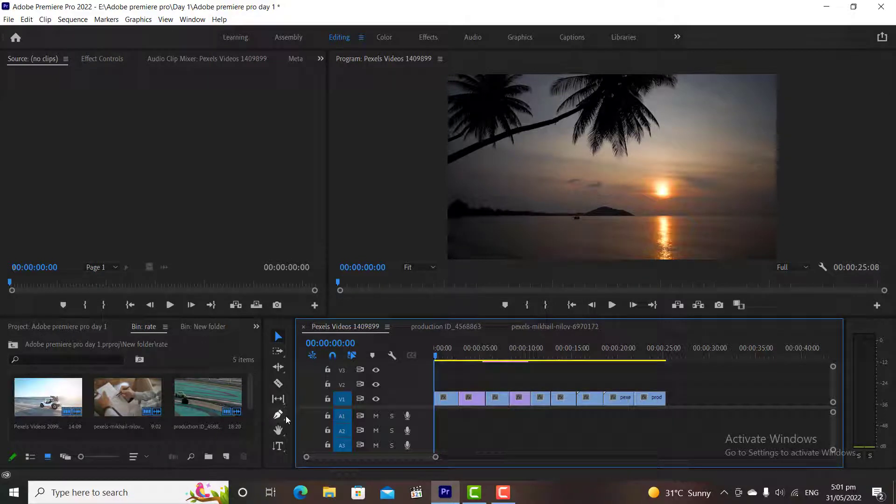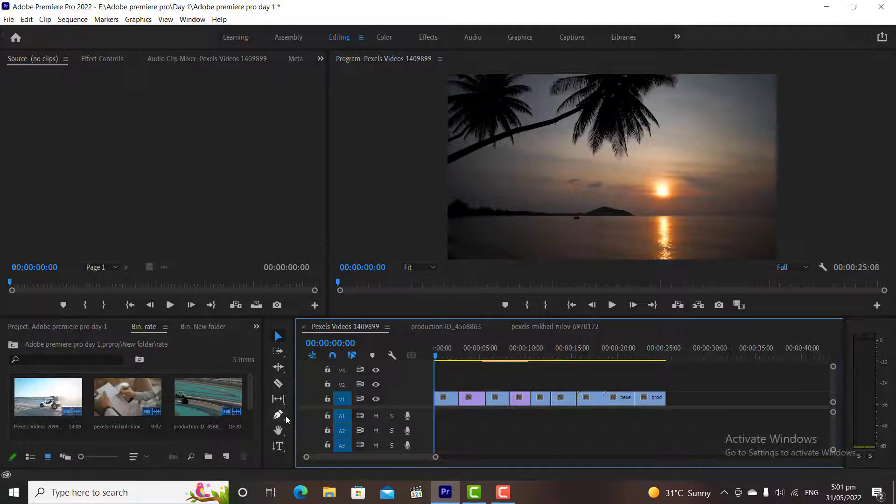Hi, and welcome to the 6th tutorial video of Adobe Premiere Pro. In this video we are going to discuss the remaining tools and some basic functions of Adobe Premiere Pro, so let's get started.